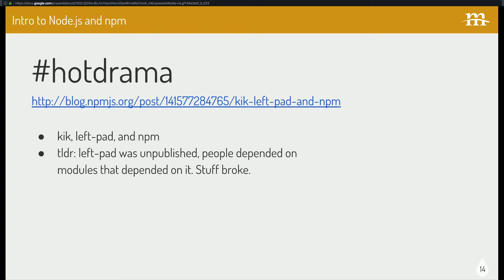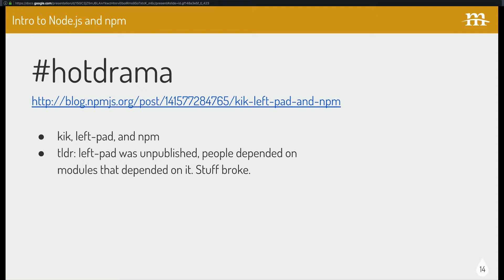There is some hot drama. And I'll let y'all read this later. Long story short, Kik, I guess they do like messaging or something like that. Anyways, they wanted a node module name on npm. And they couldn't resolve it between the original developer. So npm gave the name over to Kik. And the developer kind of like rage unpublished all his node modules.